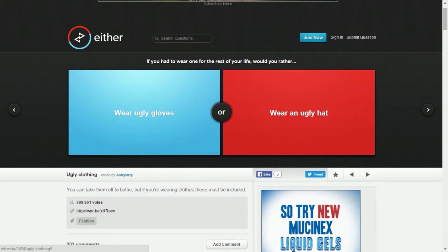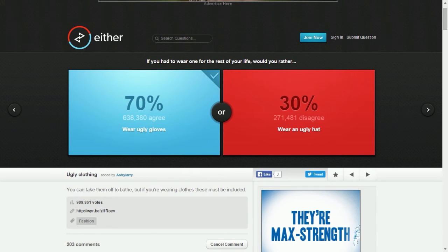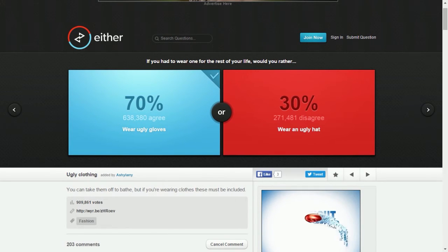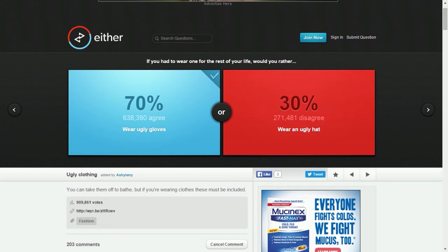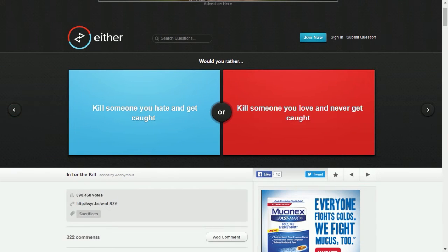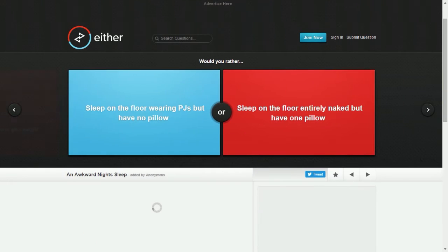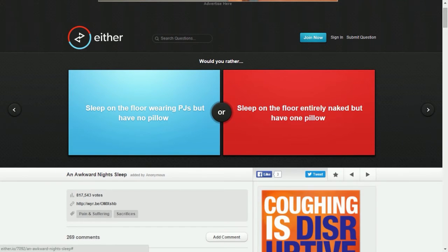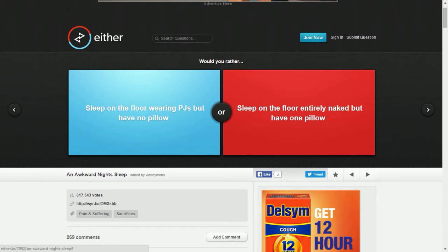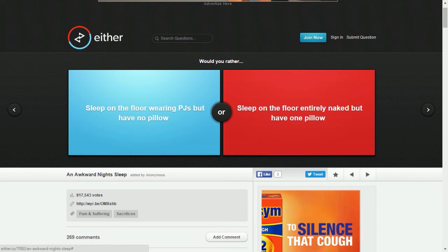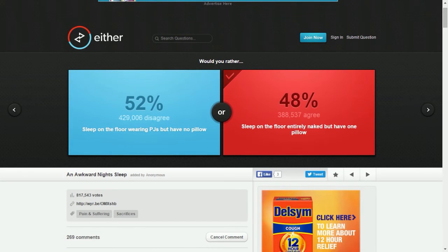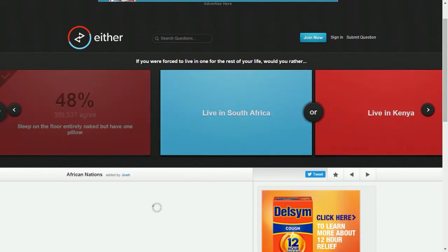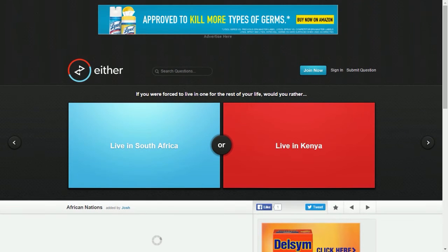If you had to wear one for the rest of your life, would you rather wear ugly gloves or wear an ugly hat? The hat would be better because you can wear a hat during the summer and winter, gloves would be bad in the summer. Kill someone you hate and get caught, or kill someone you love and never get caught? I'd rather kill someone I hate and get caught. Sleep on the floor wearing PJs but not have a pillow, or sleep on the floor entirely naked but have a pillow? I want that pillow. Live in South Africa or live in Kenya? South Africa is not too bad.